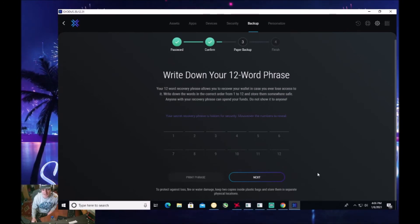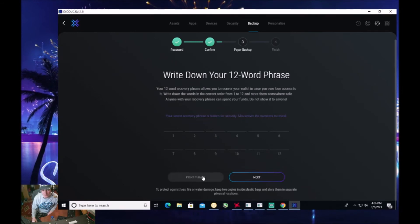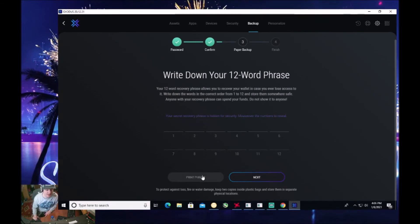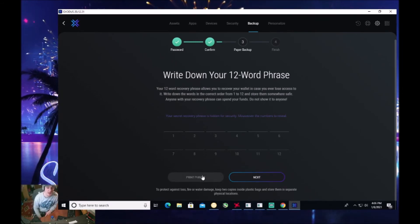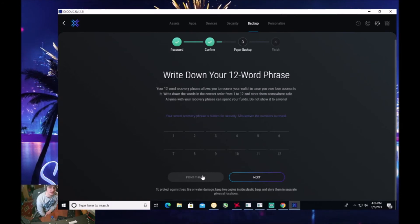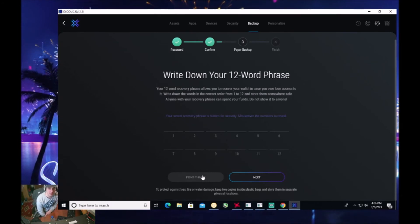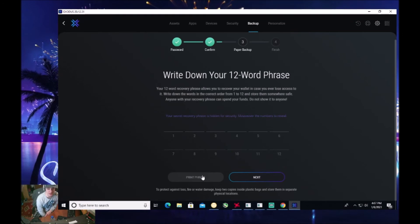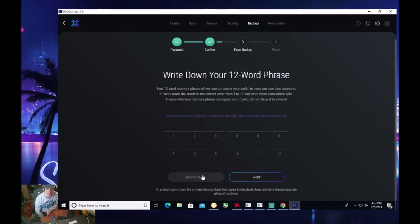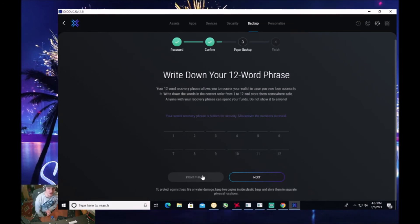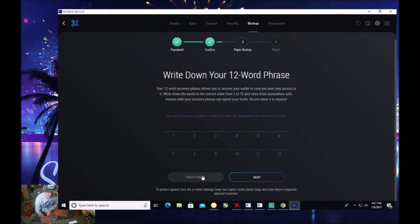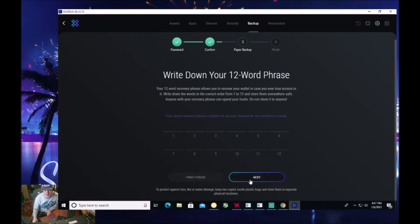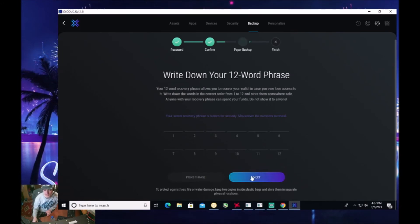So then what you'll do is you can also print this. I recommend keeping it in a very safe spot because if for some reason you get locked out from your password and you need to reset to get back in, you need this 12 word phrase. So make sure because it's very, very, very important that you hold on to this.